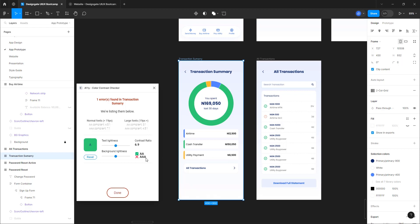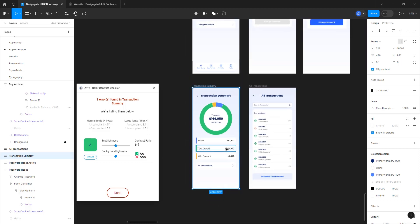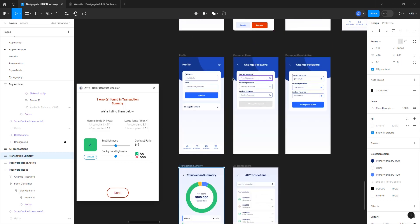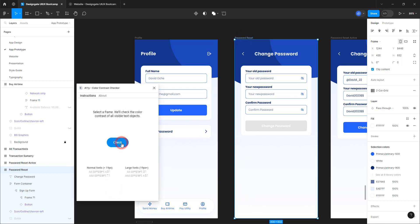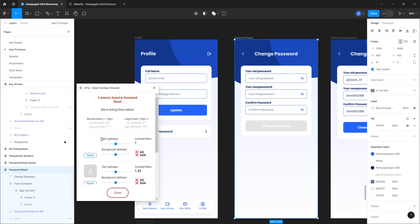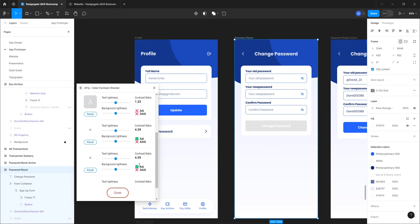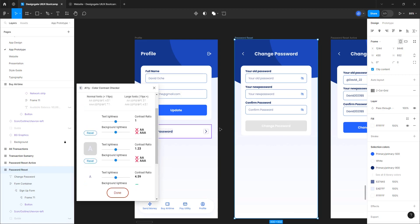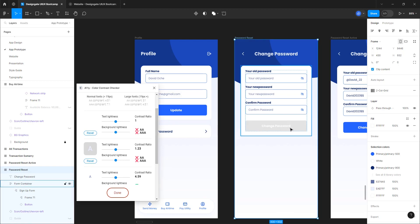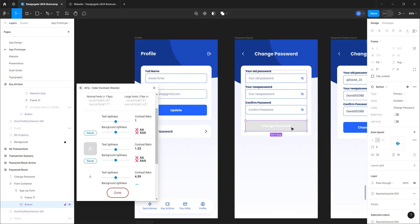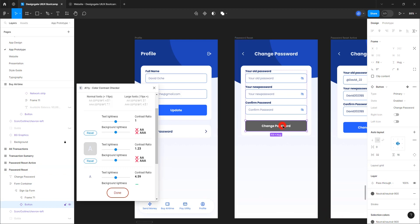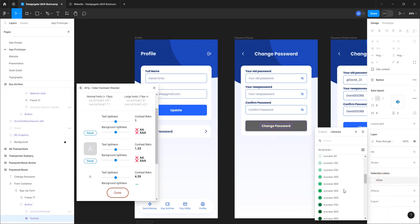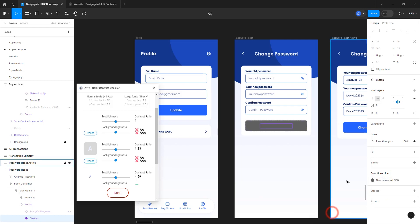Don't target triple-A specifically — if you get it that's fine, but double-A is perfect. Let's take a look at the password reset screen as well. Select it and click Check. We have the same issue — the inactive button, every other thing passed double-A except for that particular one. We're going to repeat the same fix. Let's select it and go to Neutral 900 for both the background and the text.